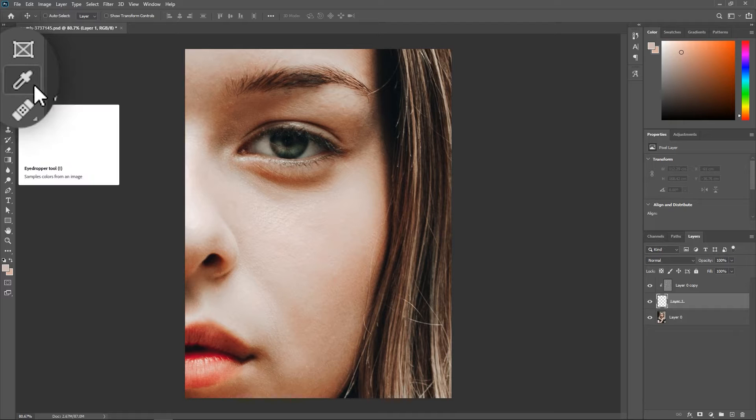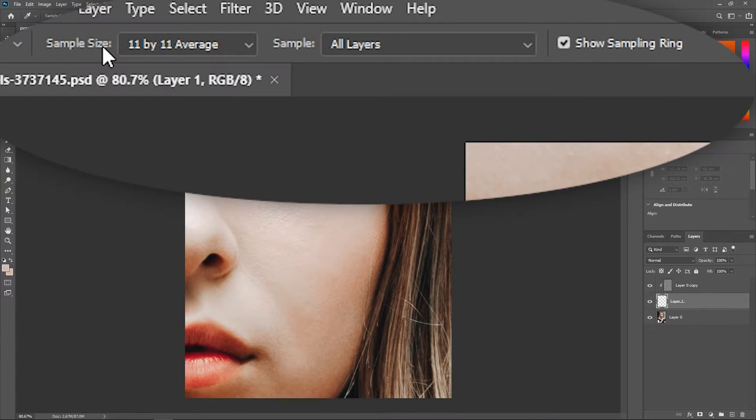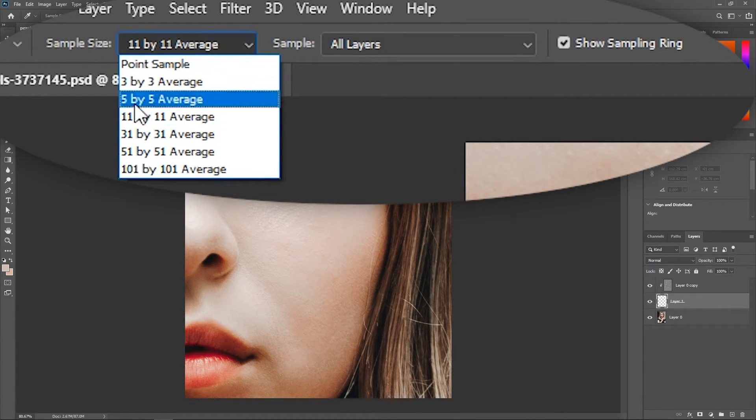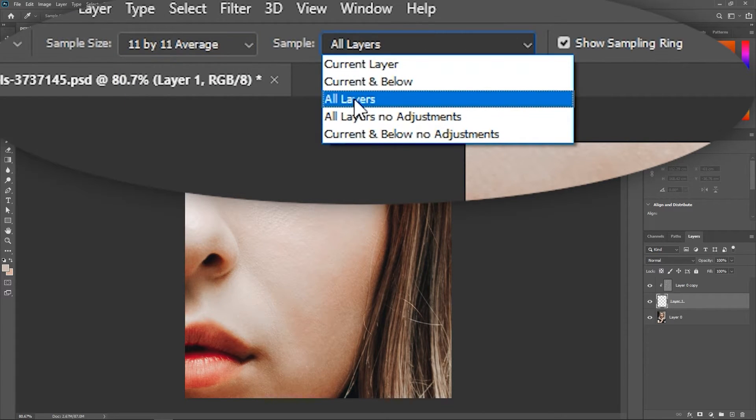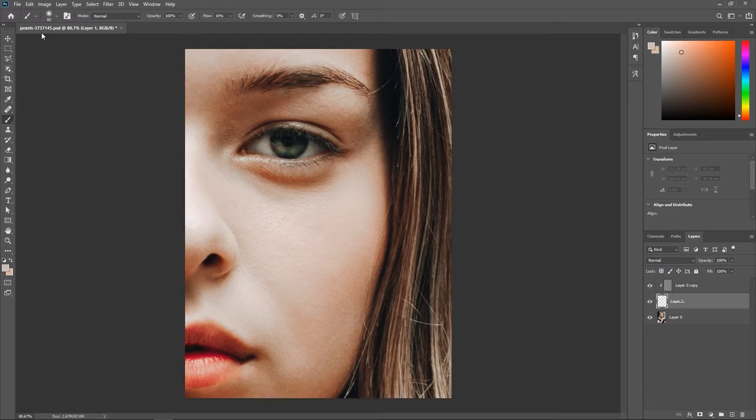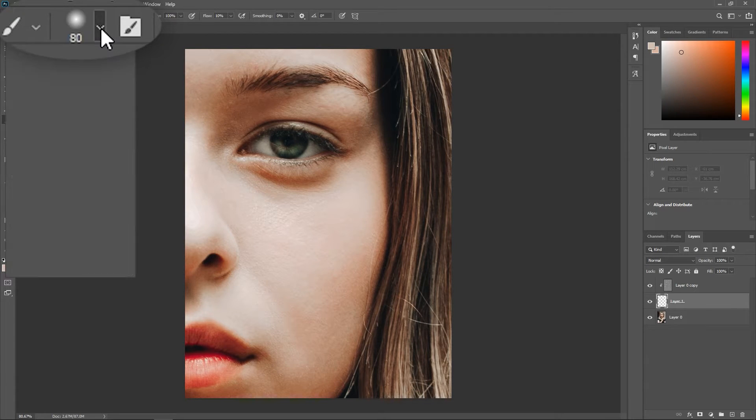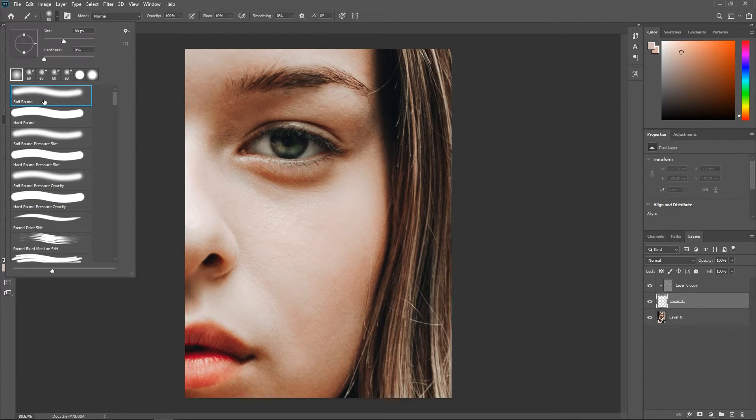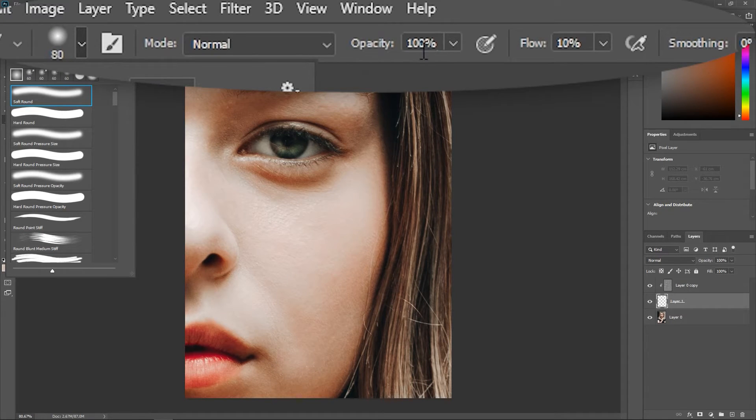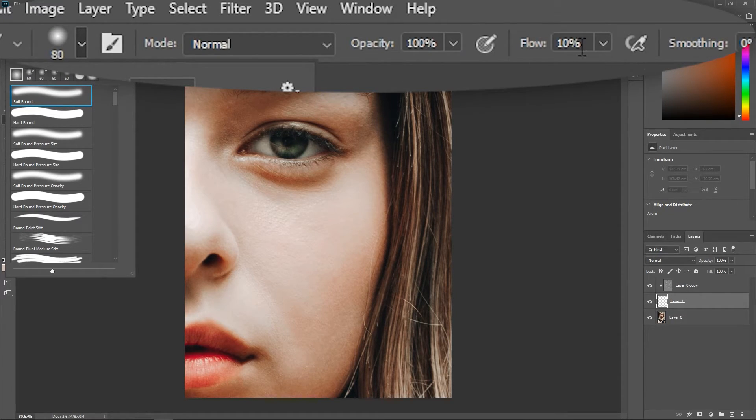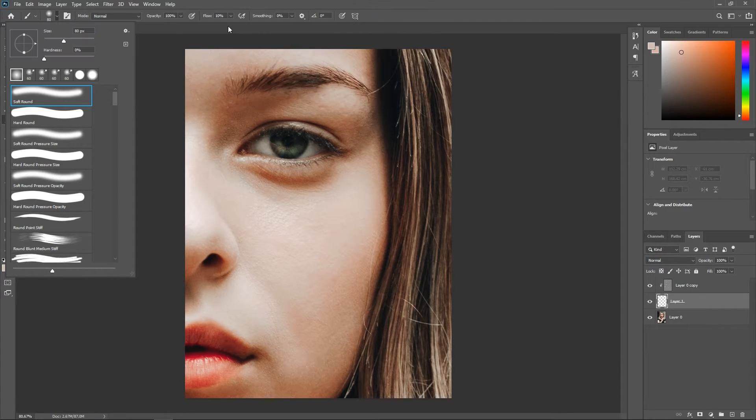Now, activate the Eyedropper tool and set the sample size to 11 by 11 average. And then set the sample to all layers. Activate the Brush tool and open this drop down menu to choose the Soft Round brush. Make sure the mode is set to Normal. Set the opacity to 100% but reduce the flow to around 5 to 10%.